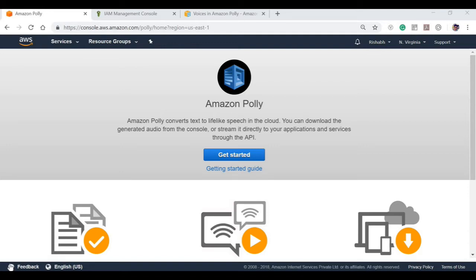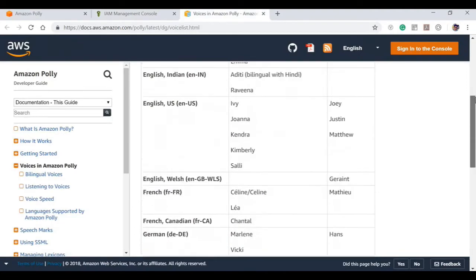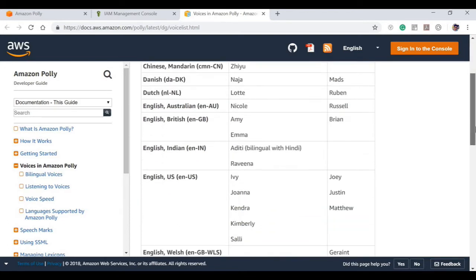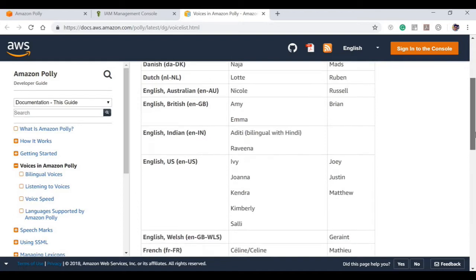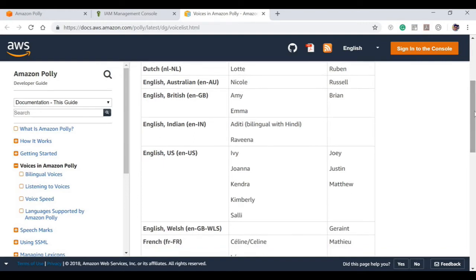With dozens of lifelike voices across a variety of languages, you can select the ideal voice and build speech-enabled applications. We have multiple voices available in Amazon Polly — we can see the list on Amazon's official documentation. There are different languages according to country, with different male and female voice IDs. For example, English in the UK is different from English in India, which is different from English in the US.